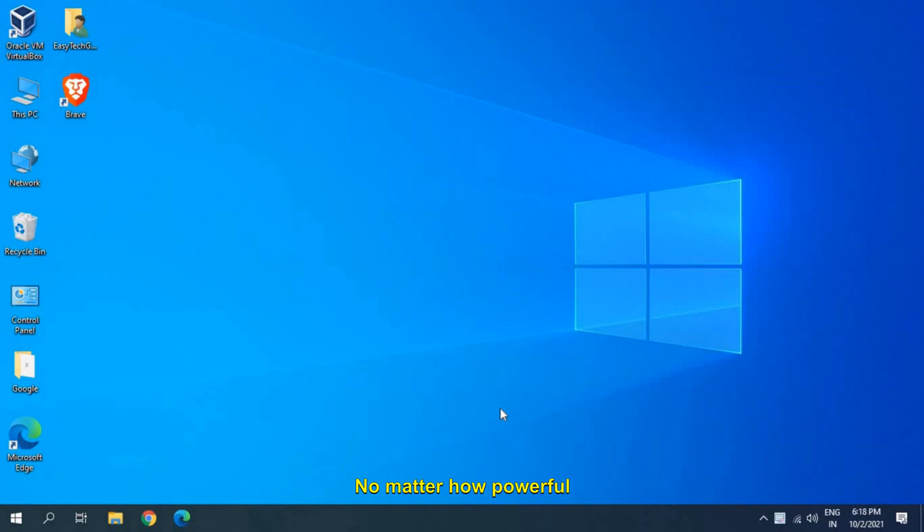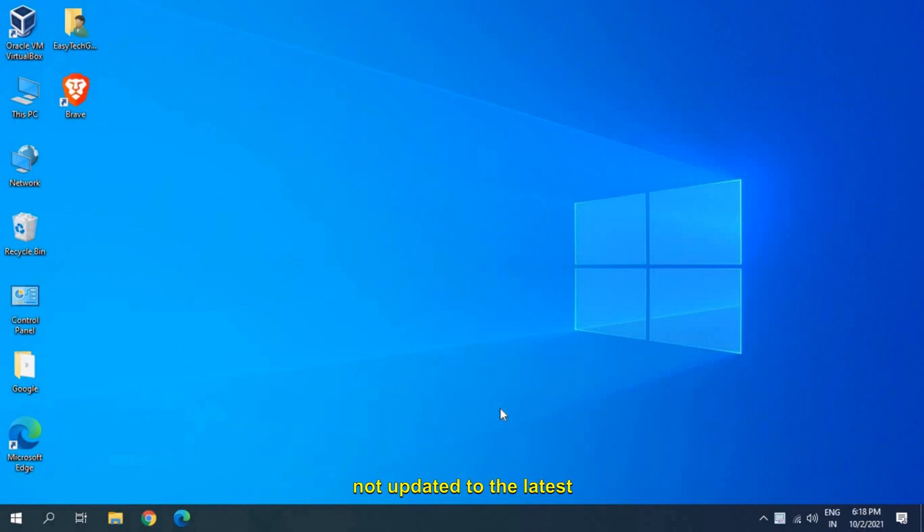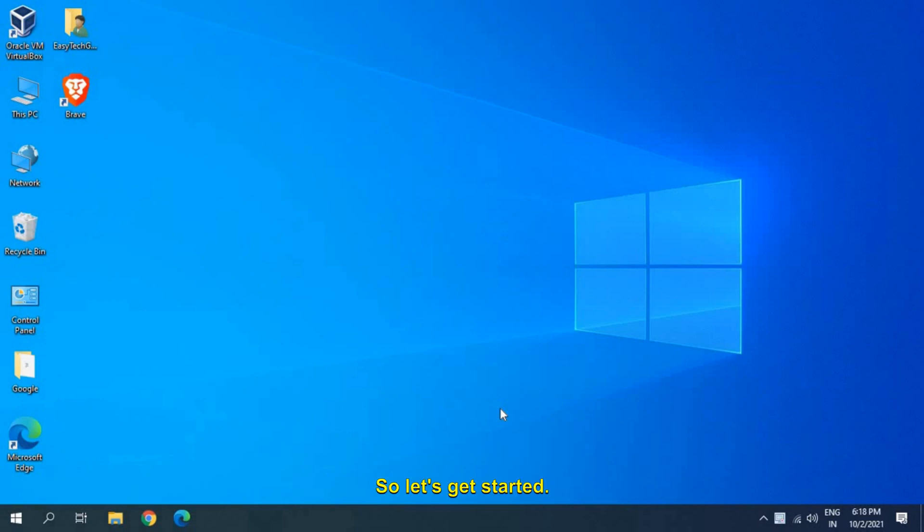No matter how powerful graphics card we have, if it's not updated to the latest driver, it will not give us the better performance. So let's get started.